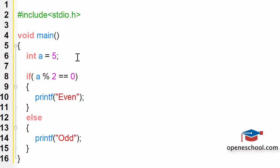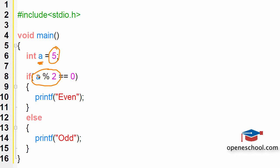So let's understand what we have written over here. We are making use of the modulus operator and we are dividing and we are checking for the remainder when we divide the variable A with number 2. Now over here the value of A is 5 so if we divide 5 by 2 the remainder should be 1 therefore